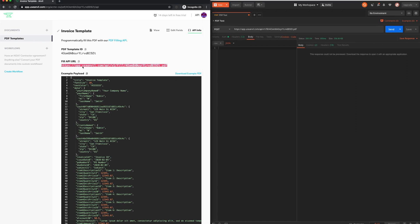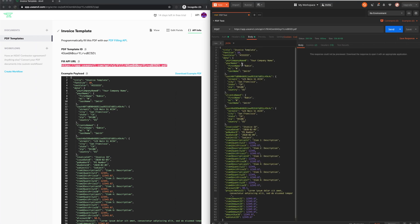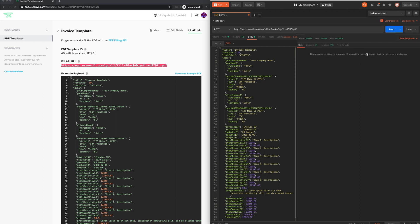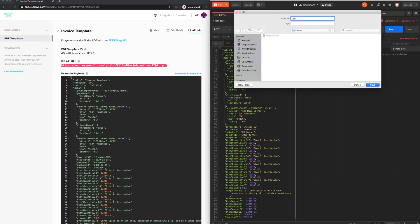On the right, I have set up a Postman session with my Anvil API key. To test the PDF generation, I simply direct the request to the unique PDF URL, provide it with the sample data payload, and then make the request.